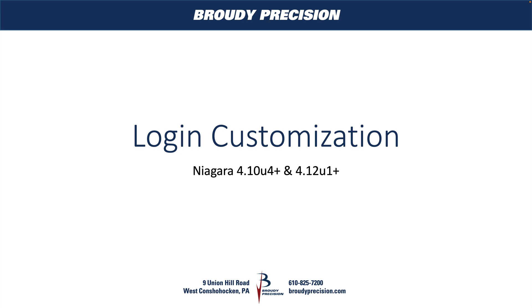Hey, this is Matt Whitmer from Brody Precision. In this video we're going to be taking a look at customizing the login page in Niagara, and specifically we're going to be looking at after Niagara 4.10u4 and after 4.12.